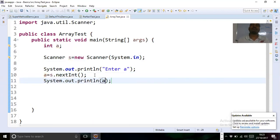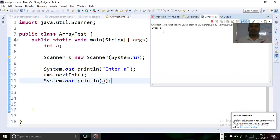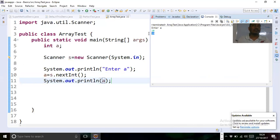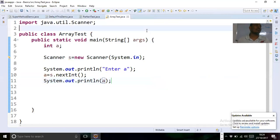Finally, print the value: System.out.println(a). Run the program — you can see the console is prompting us to input an integer value. Enter 10, and you can see the value is displayed. This is how you input a value from keyboard dynamically. When executing the program, it asks you to input a value from keyboard — that is dynamic initialization.